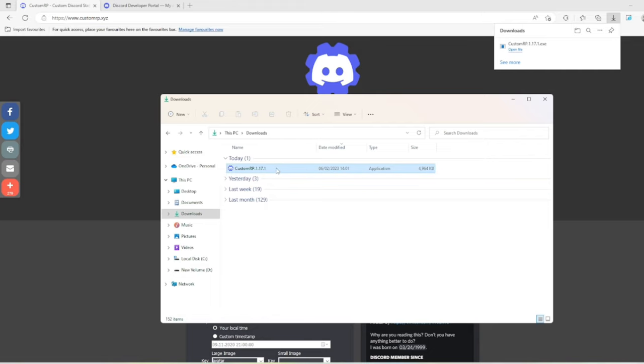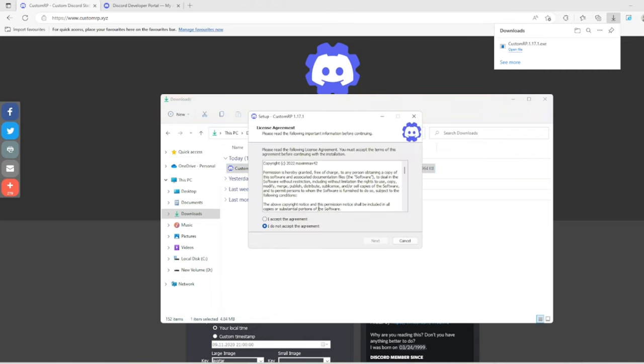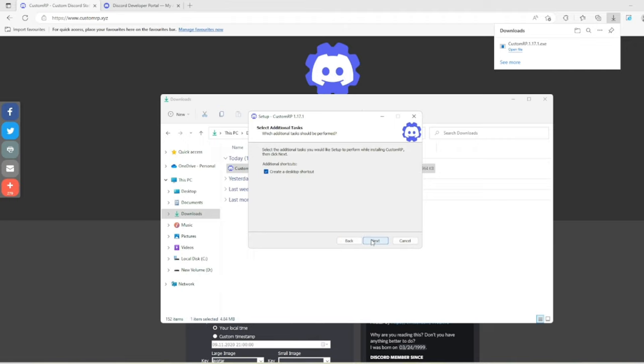Click OK for English and accept the agreement. If you want to have it on your desktop or just keep it in your files, choose accordingly. I'm going to have it on my desktop, so click next.